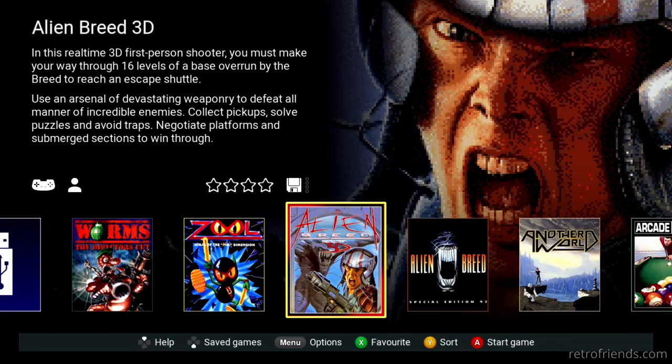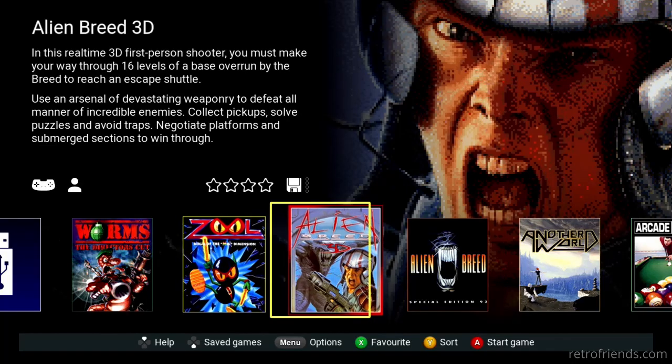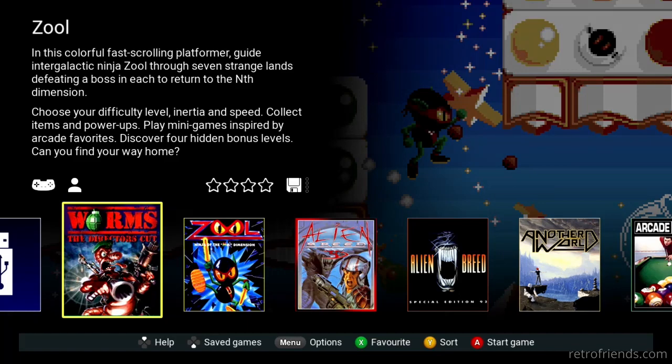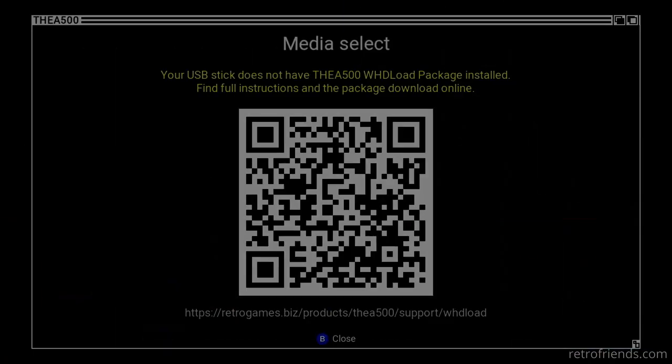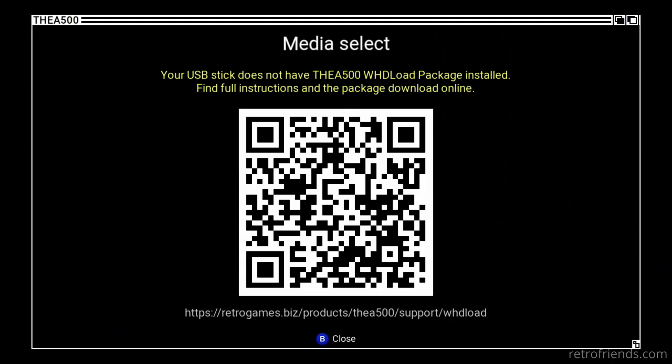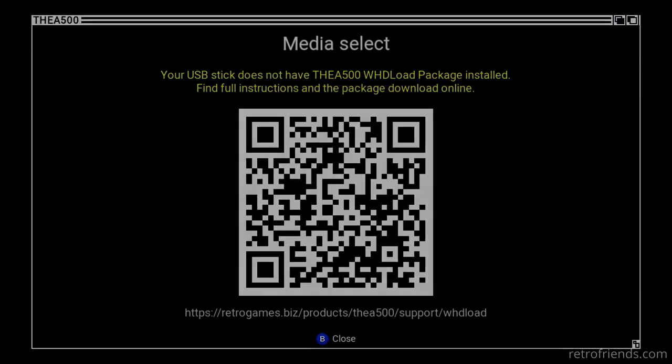As you saw, the minute I selected my USB in the list, I was presented with this screen telling me I need the WHD load package. Fortunately, they have released a firmware upgrade that allows ADF image support, as well as more features and bug fixes. Let's go to their website and check it out.